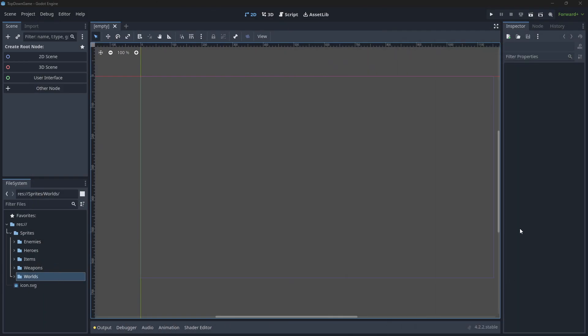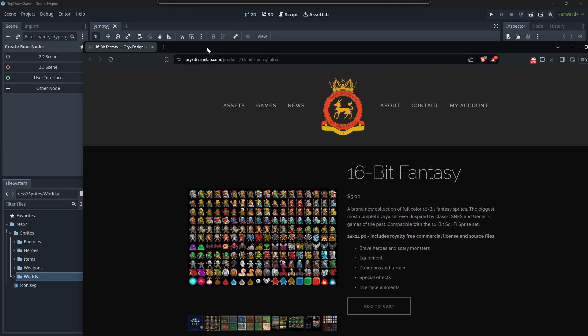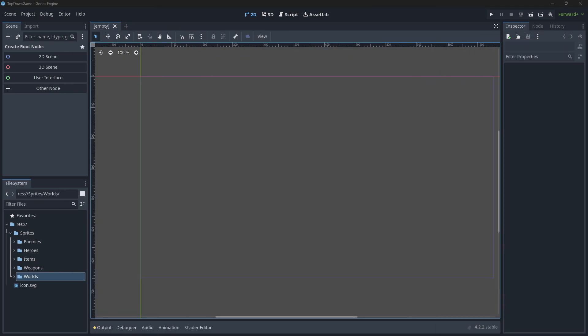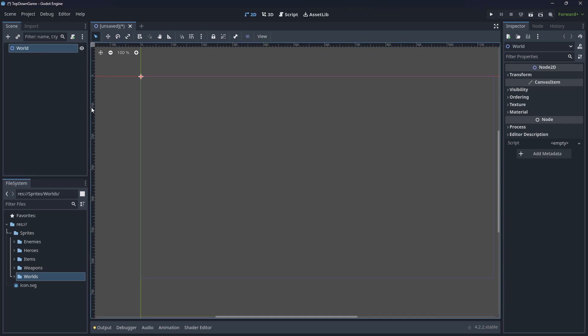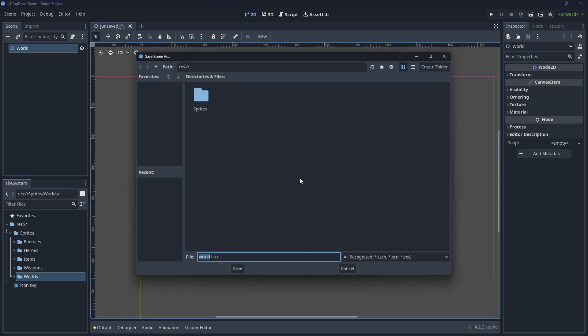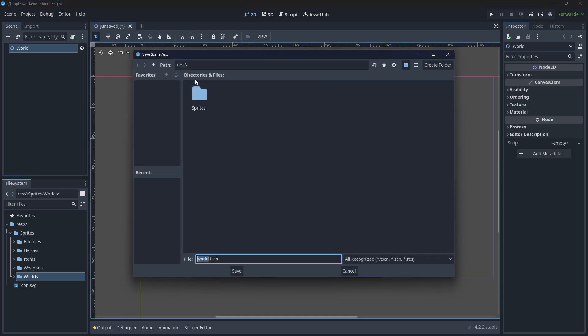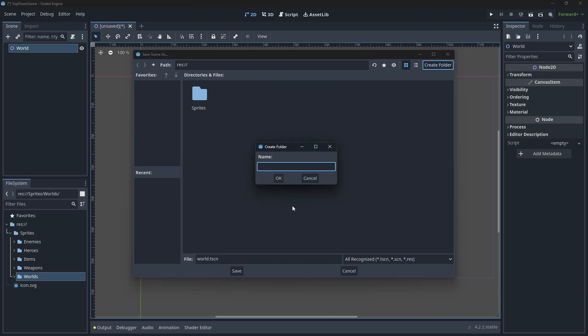Starter file here, but feel free to follow along with any graphics you can get your hands on. We're going to start by creating our player character. Actually, we'll start by creating the world that we're going to go in. So 2D scene and we're just going to call this World. We'll save this and make a folder for it and call it Scenes, which we'll save all our scenes into.